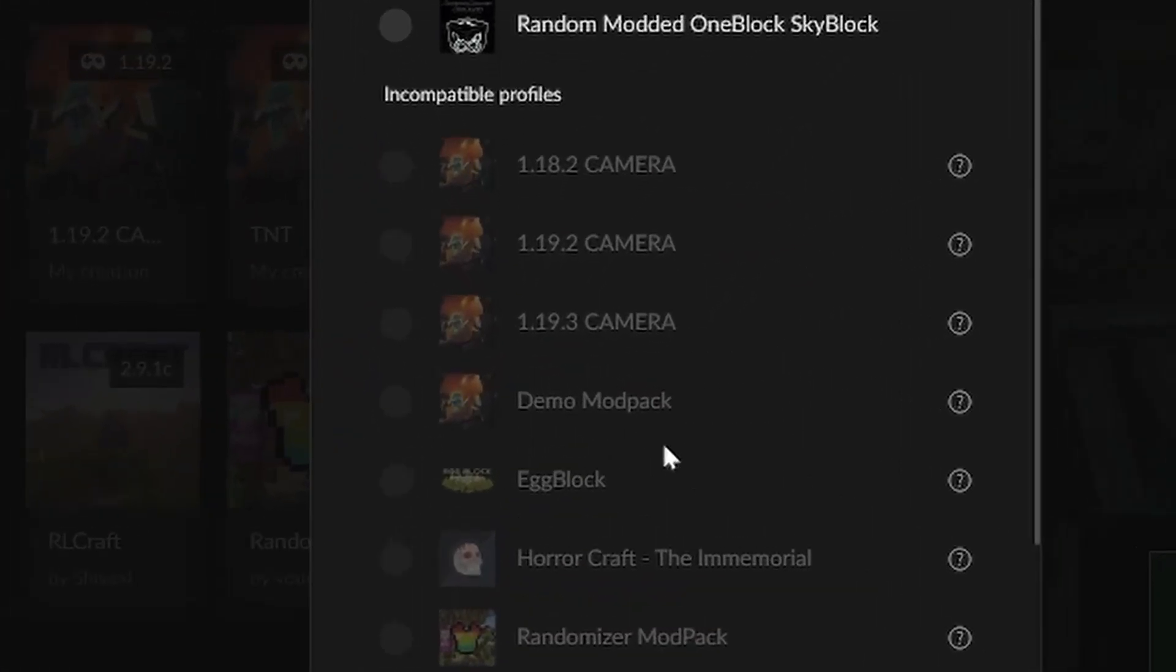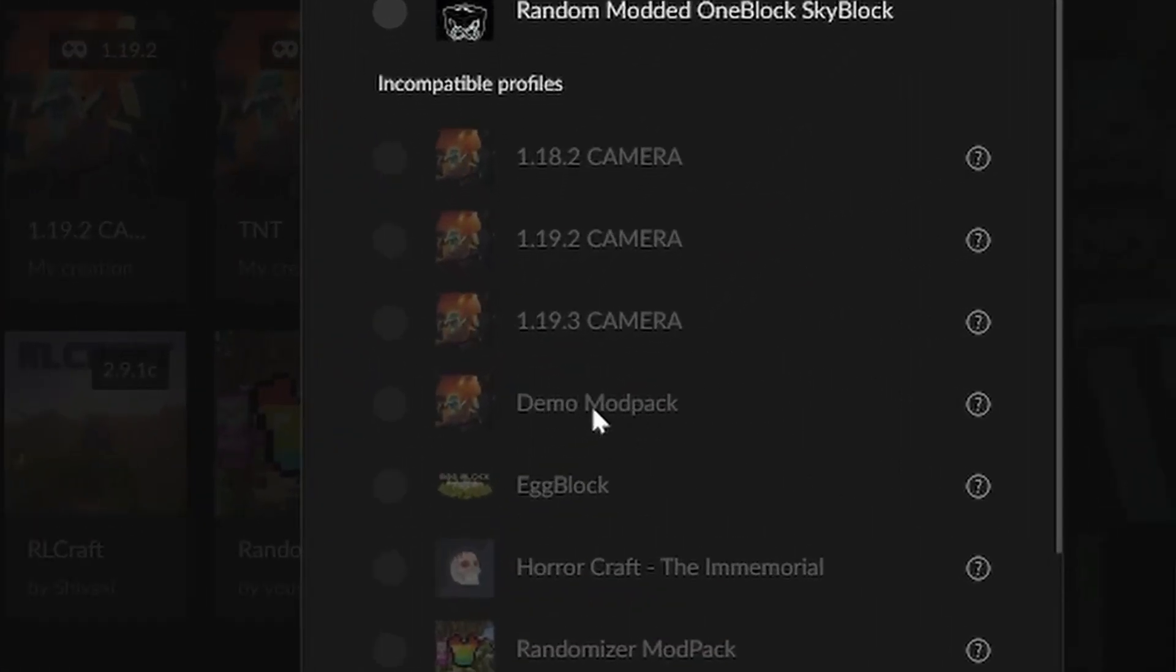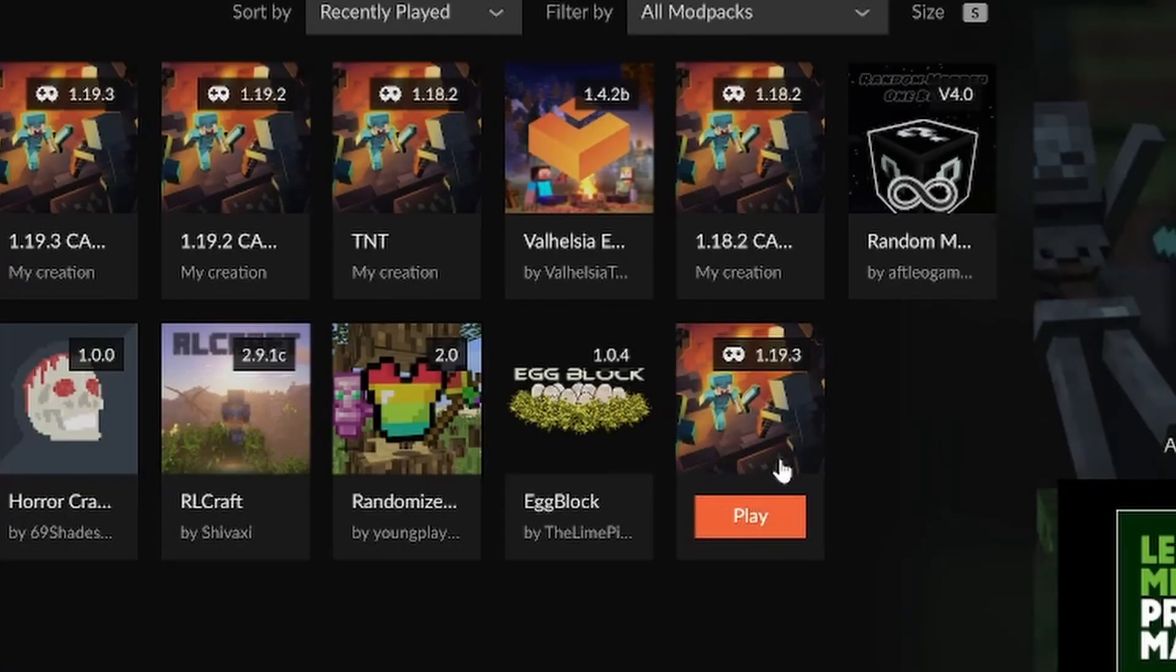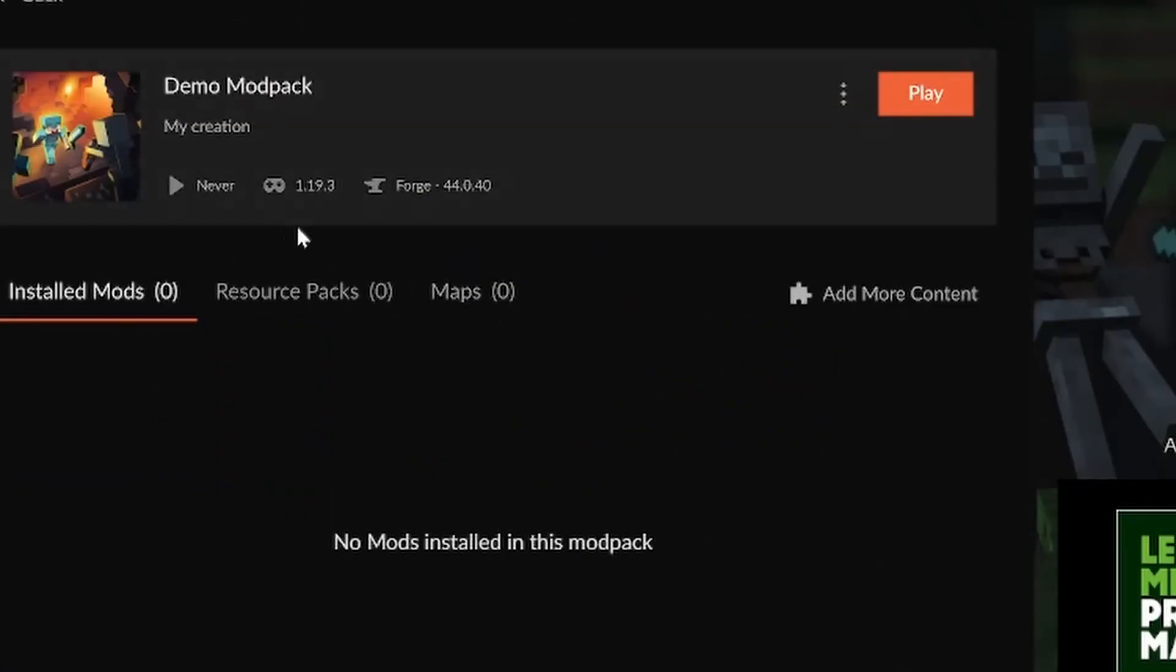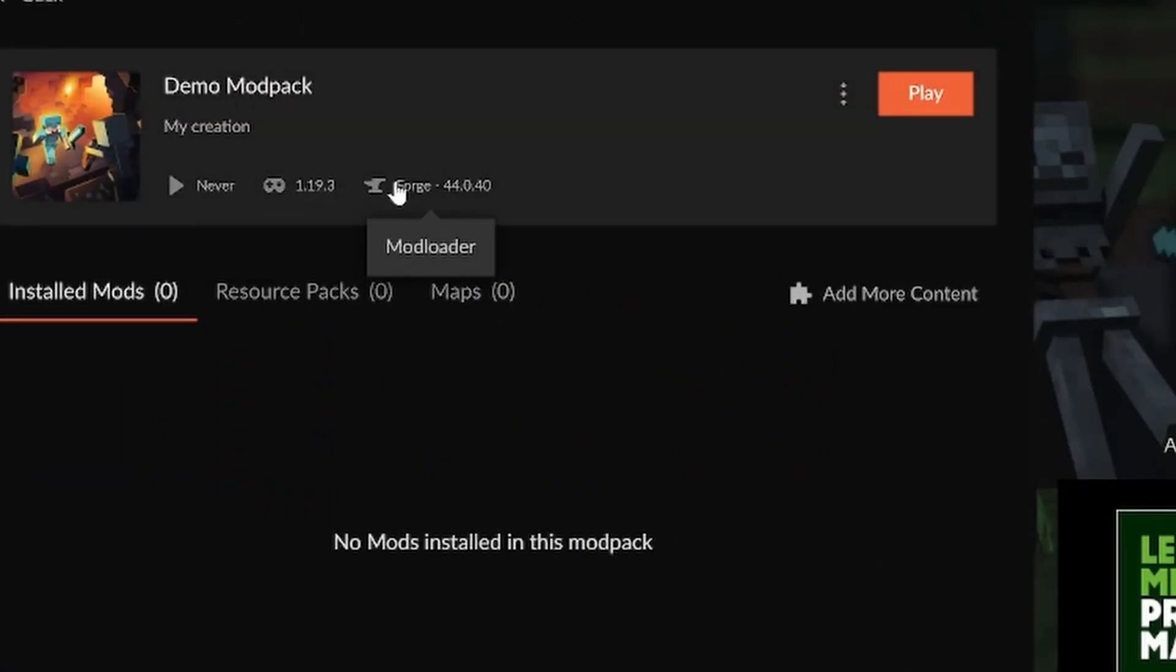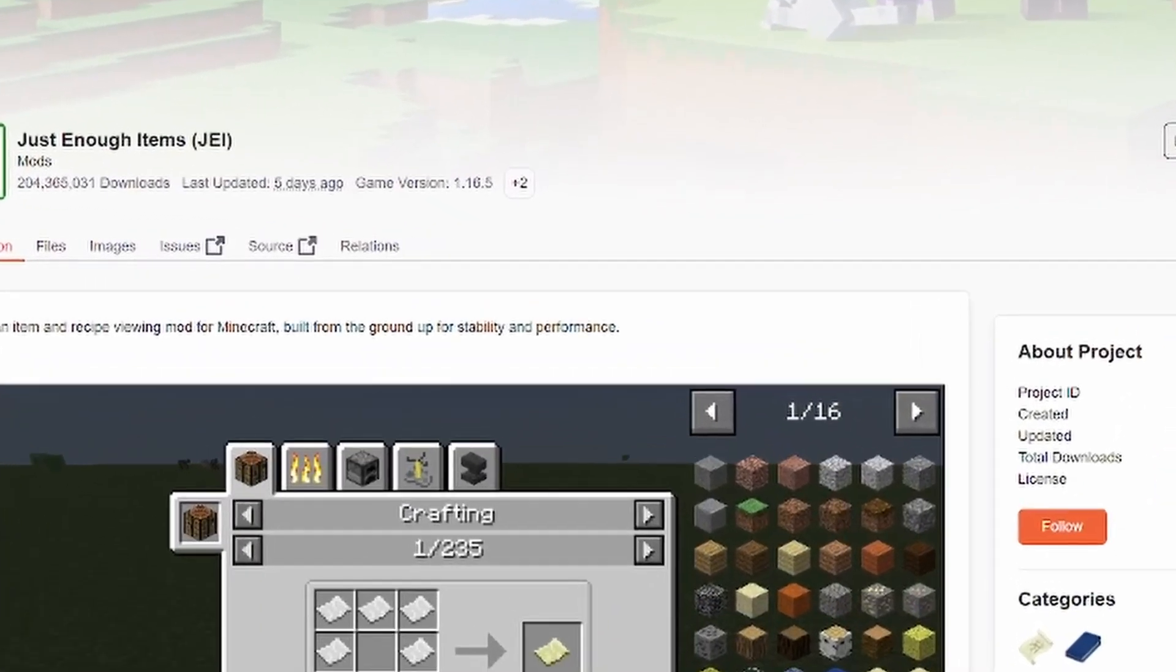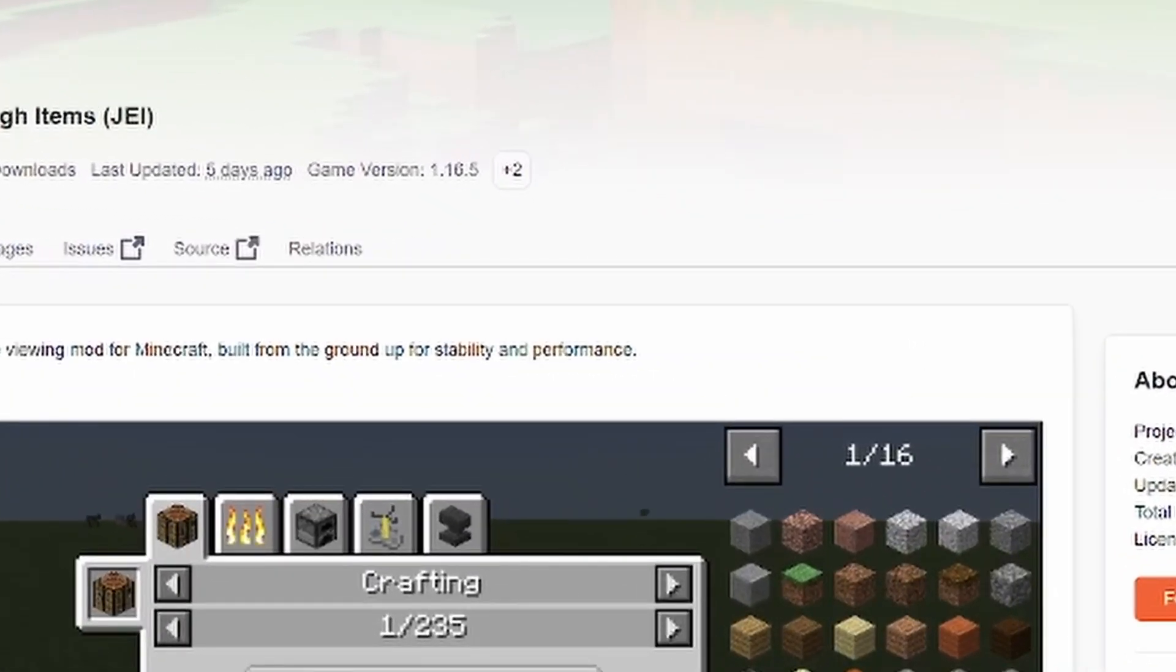And you'll see that demo mod pack here is grayed out and it says incompatible. Why is that? If you remember, we created that as a 1.19.3 with forge. And just enough items seems to be on 1.16.5. So that won't work for us.